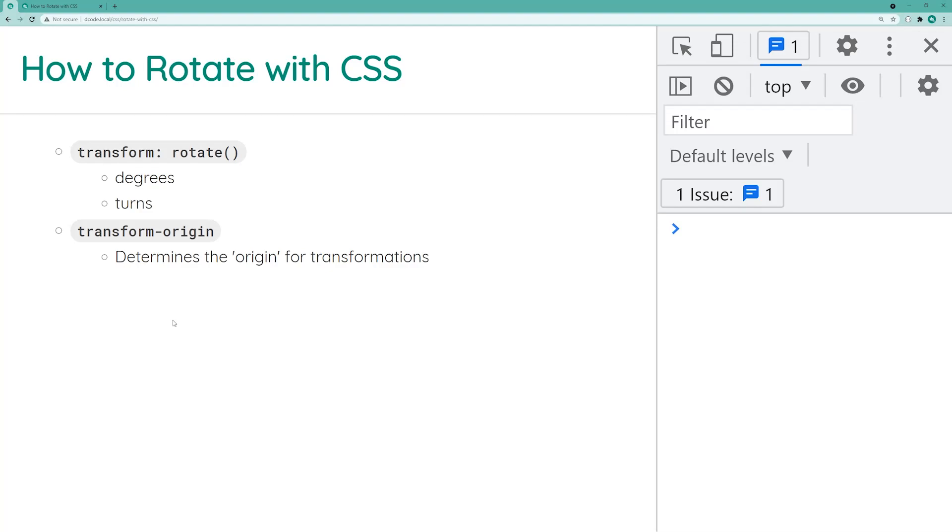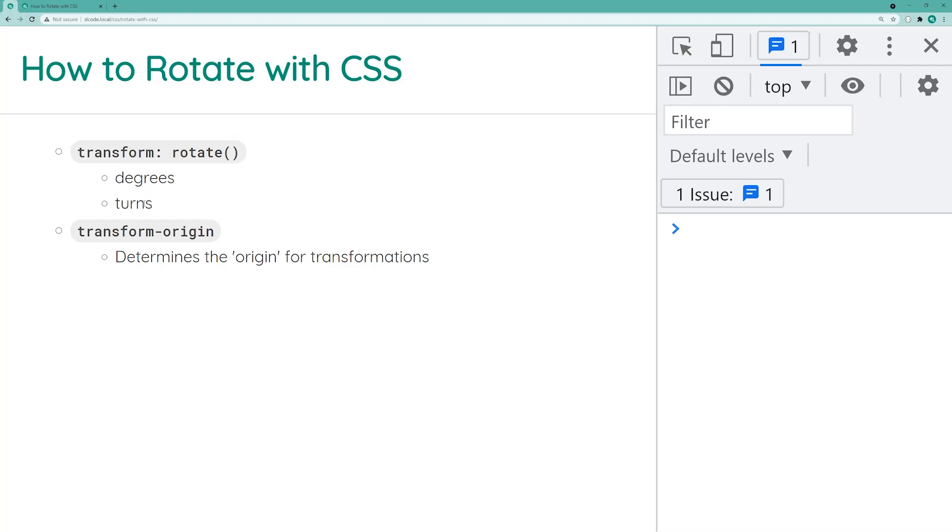In today's video, I'm going to be covering multiple different CSS properties which all relate to rotation. The first one here is the transform property and using the rotate function. So this here is the primary property to rotate an element. I'm going to be showing you two different ways to do this including degrees and providing a turn value.